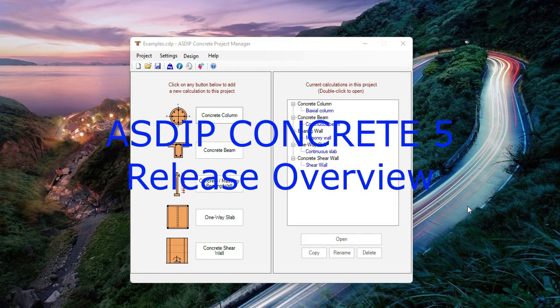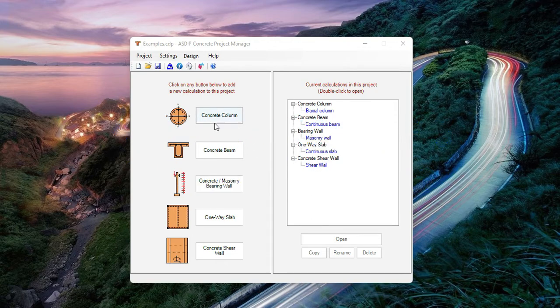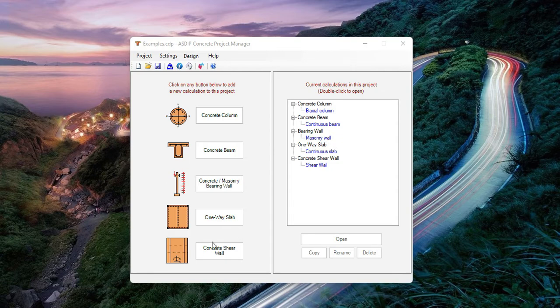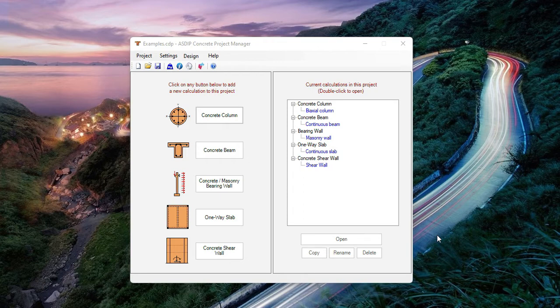ASDIP Concrete 5 has been released. It includes five modules for the design of concrete columns, concrete beams, concrete or masonry bearing walls, one-way slabs, and this new module on concrete shear wall design. This is Javier Encinas, and this is a brief overview of the most important features and capabilities of this new version of ASDIP Concrete 5. Let's get started.